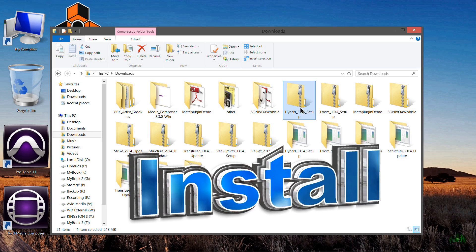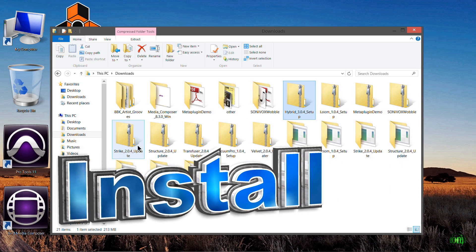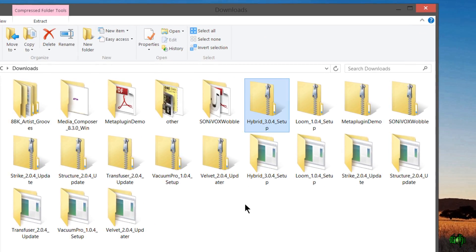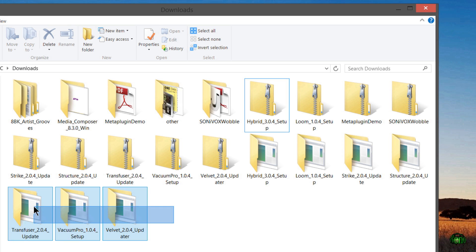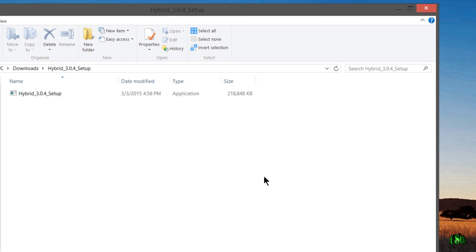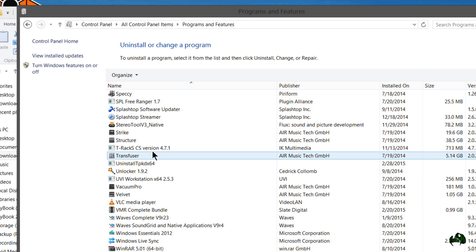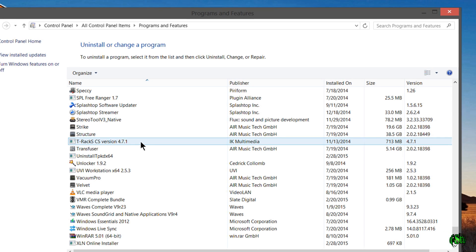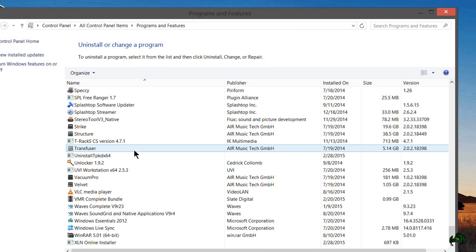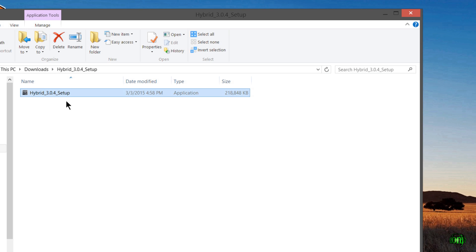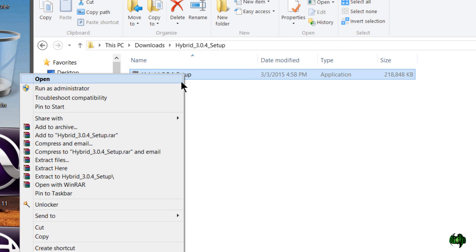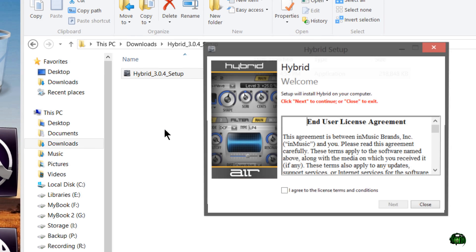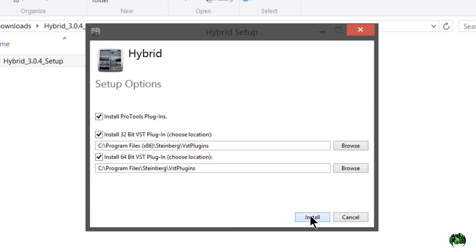Now all of the downloads have completed. They're in zipped packages. So I've already unzipped all of those packages. Let's go ahead and start installing. We'll start here with Hybrid 3 and we'll just run the application. Now I still have the other versions installed, so we're just going to update these.